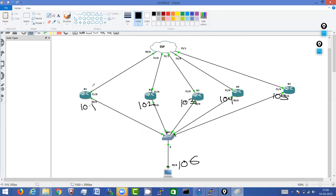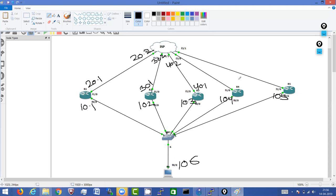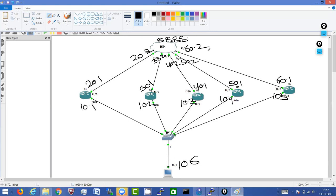On R1 FastEthernet1/0, which is connected to ISP, the IP is 20.1, and this ISP is having IP 20.2. On R2 FastEthernet1/0 facing towards ISP the IP is 30.1, and over here the IP is 30.2. Same on R3 FastEthernet1/0 the IP is 40.1 and over here 40.2. On R4 the IP is 50.1 and 50.2. On R5 the IP is 60.1 and 60.2. I have configured basic EIGRP between R1, R2, R3, R4, R5, and ISP.